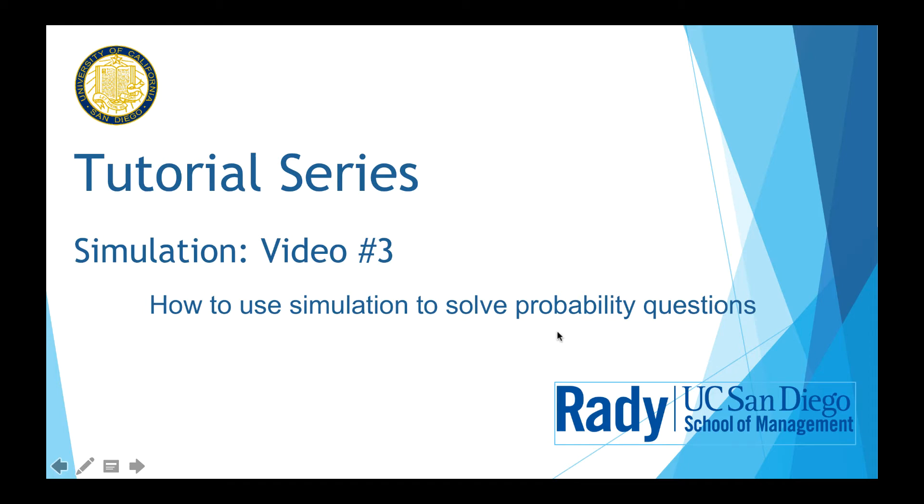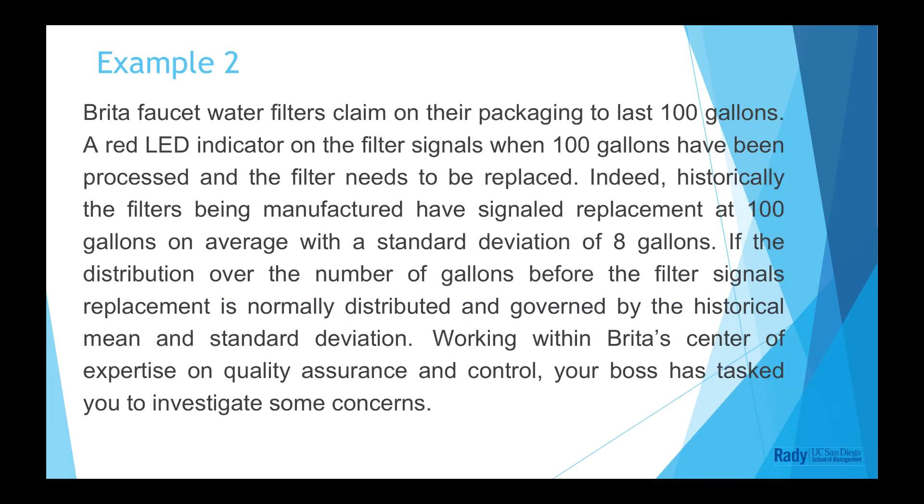Hi, today I am going to demonstrate how to use simulation to solve probability questions. We will solve Example 2.